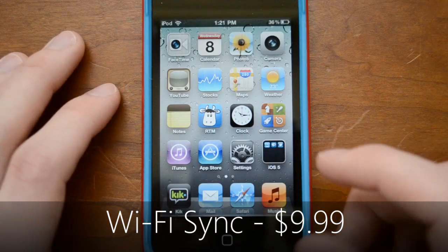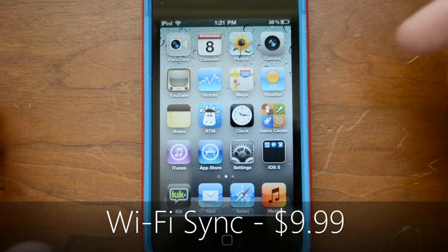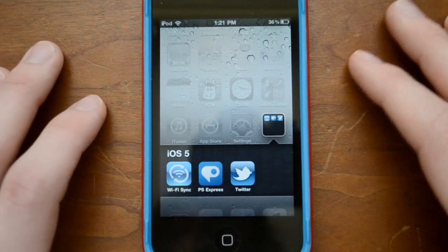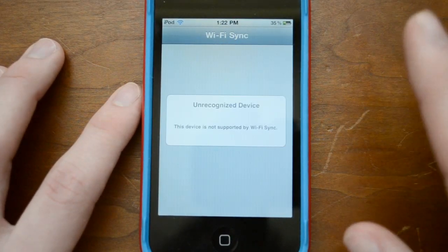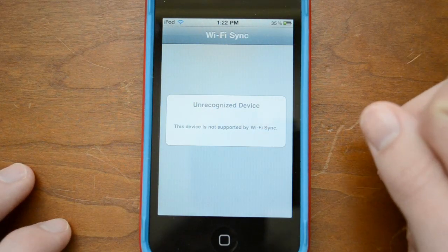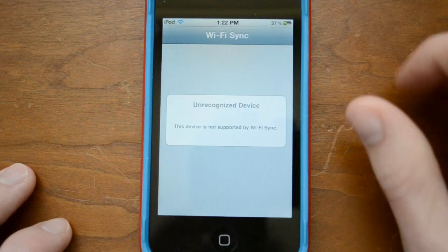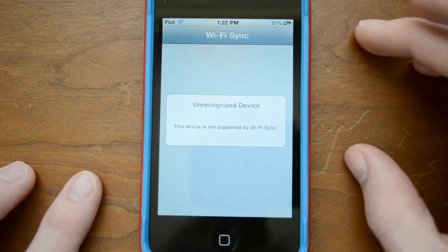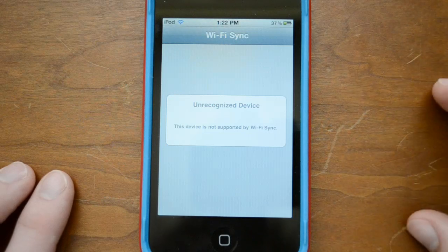Moving on, we have Wi-Fi Sync. In iOS 5 you can wirelessly sync with iTunes as well as iCloud. There is a way to do this on iOS 4 — the app is called Wi-Fi Sync. However, there are a couple of issues: it does not support the iPhone 4 or iPod touch 4th generation, which will show as an unrecognized device. On top of that, it costs $10 in the App Store. So this is not for everyone, but if you have to have Wi-Fi sync with iTunes, you can use this.